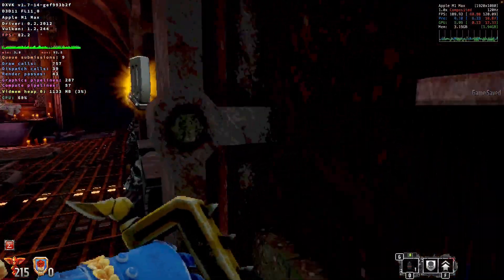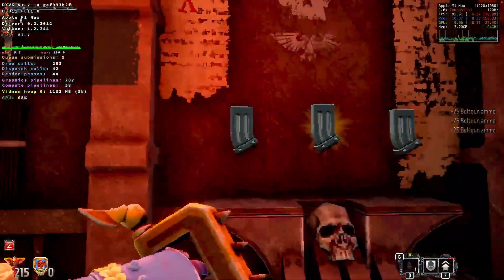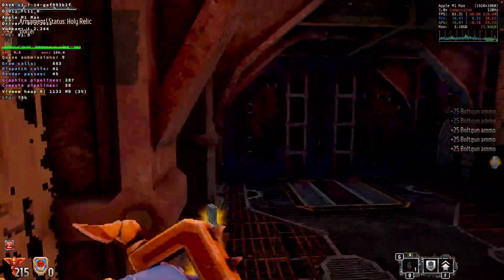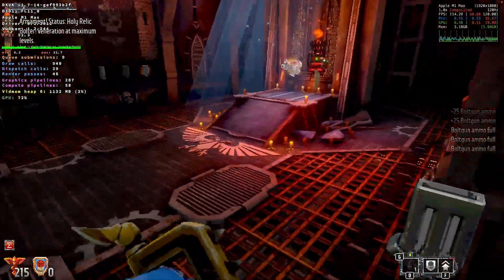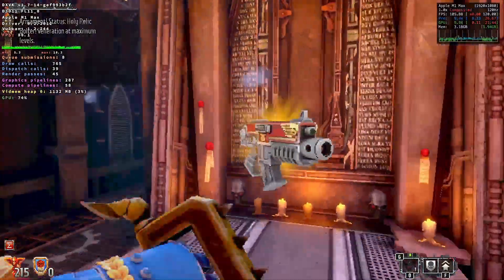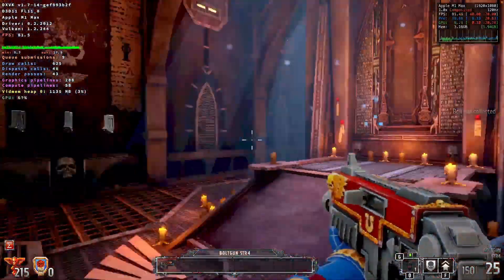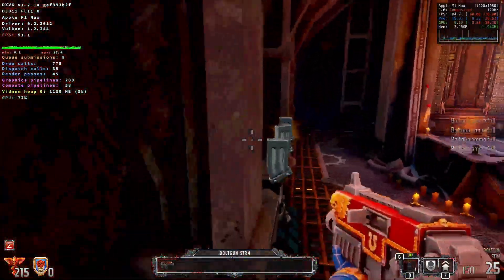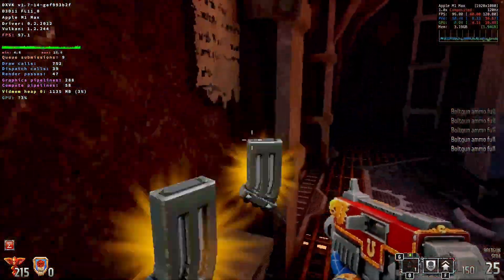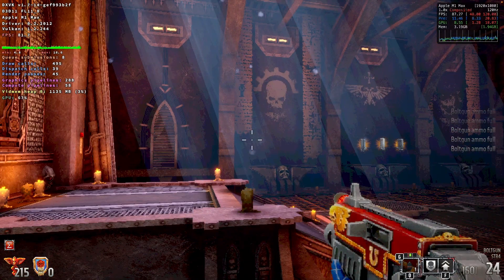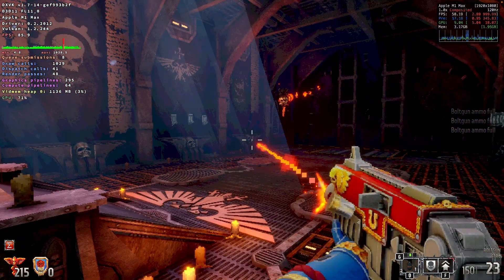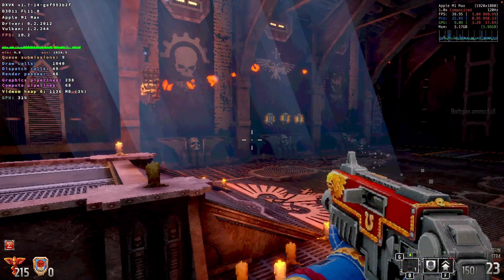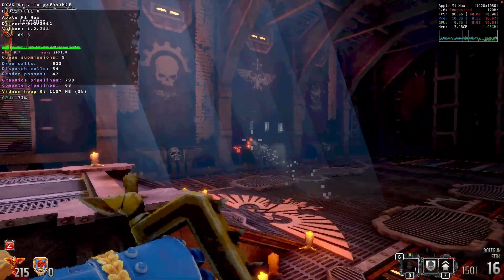As you can see, Boltgun runs pretty well on the Apple Silicon Mac through Crossover using CX Patcher. The game will stutter every now and then, and that's due to shader compilation stutter. Once specific animations and effects have been done for the first time, they should get cached. Then the next time you perform the action or see that particular enemy or weapon effect on screen, it shouldn't stutter again.